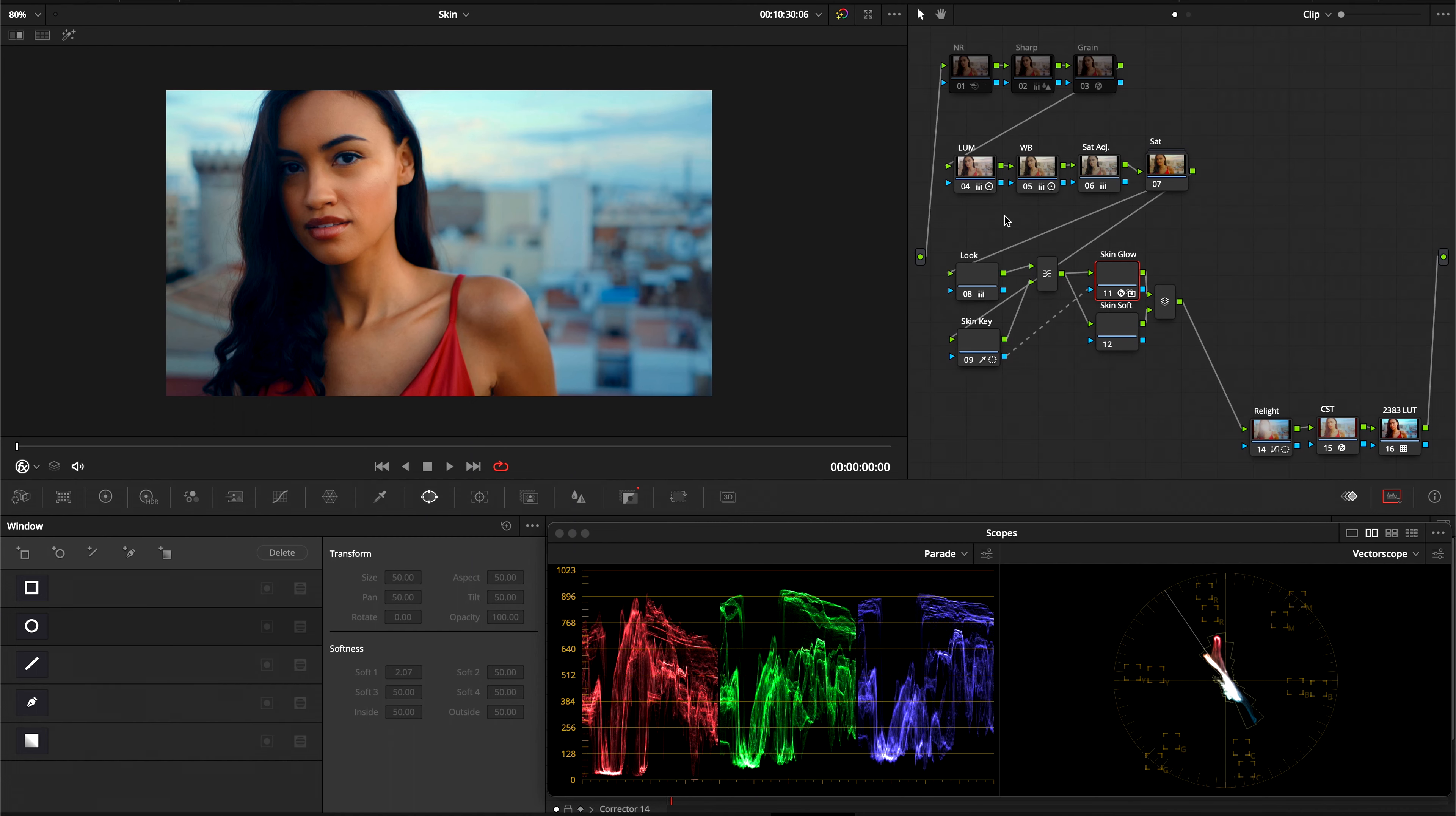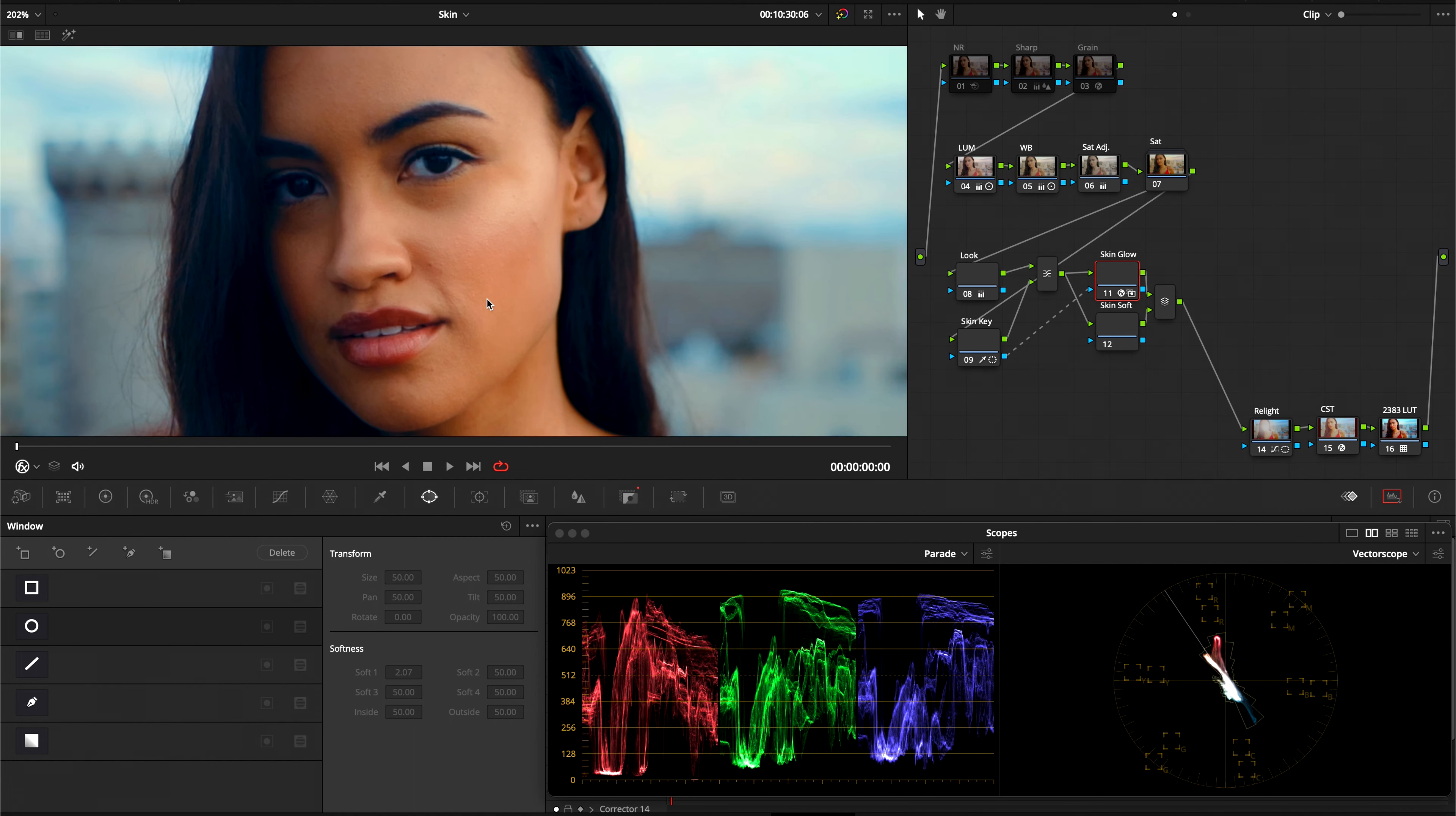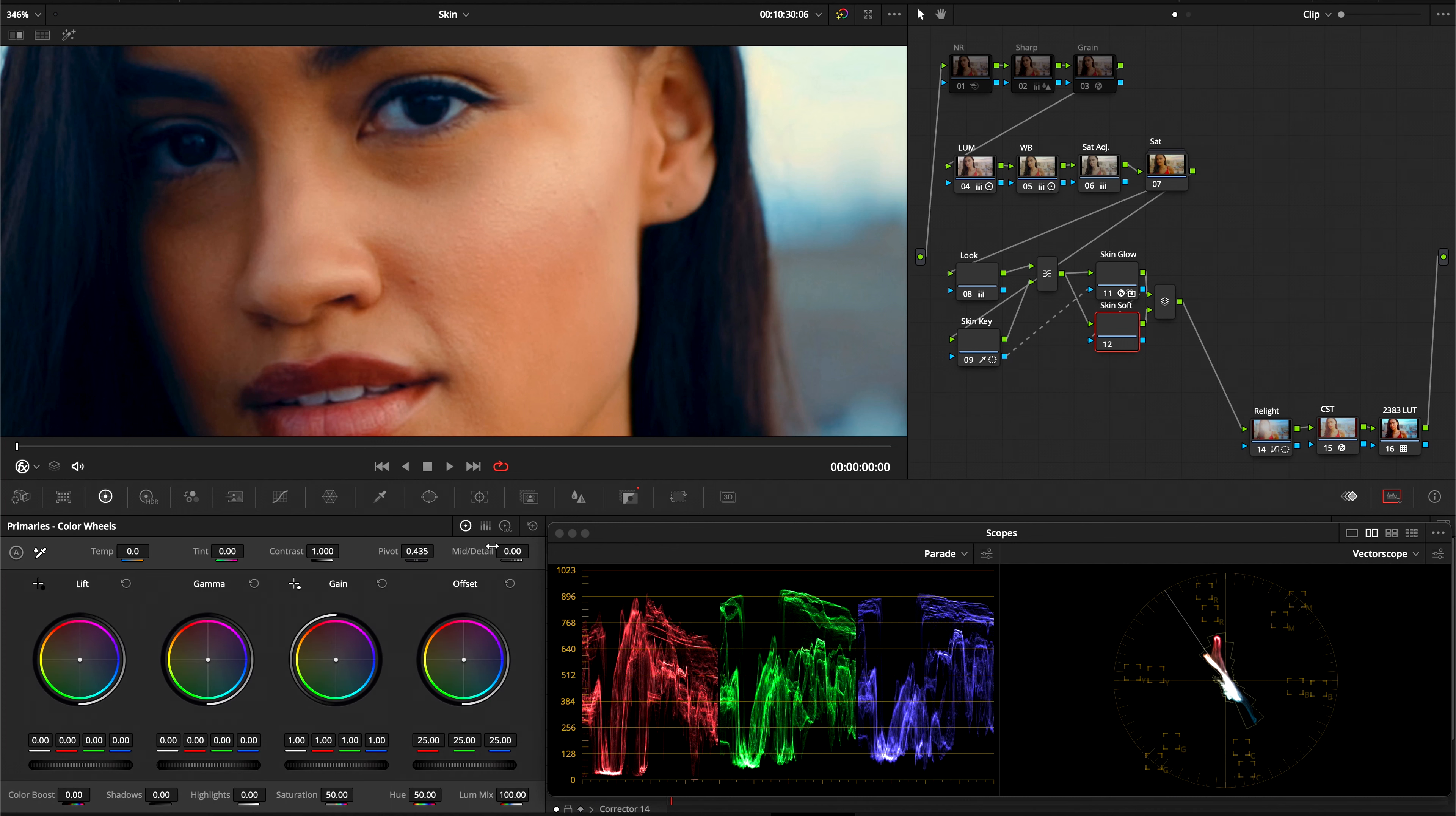And now I want to show you a cool little trick to get some nice soft skin tones. We're going to zoom in here. And her skin looks great. It doesn't need that much work, but I'm still going to add just a little bit of softness to it. And we want the same key that we've been working with. So we're going to drag over the matte output to the skin soft input.